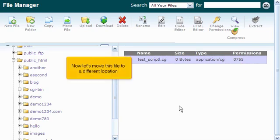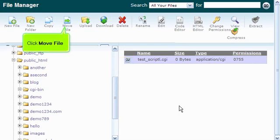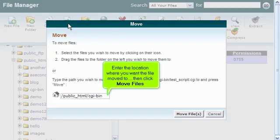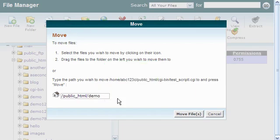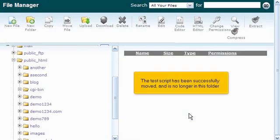Now let's move this file to a different location. Click Move File. Enter the location where you want the file moved to, then click Move Files. The test script has been successfully moved and is no longer in this folder.